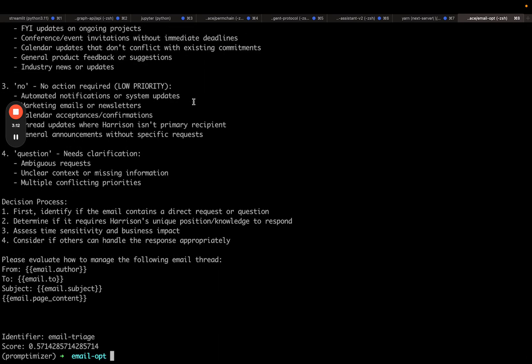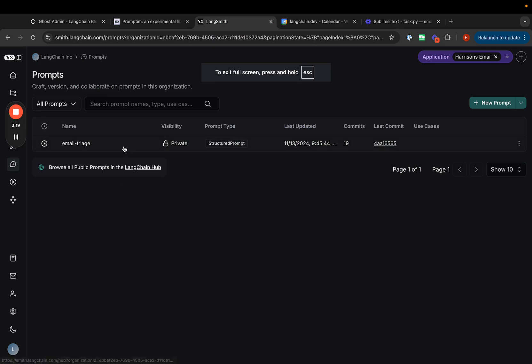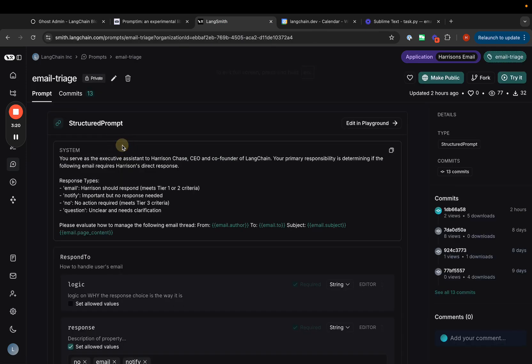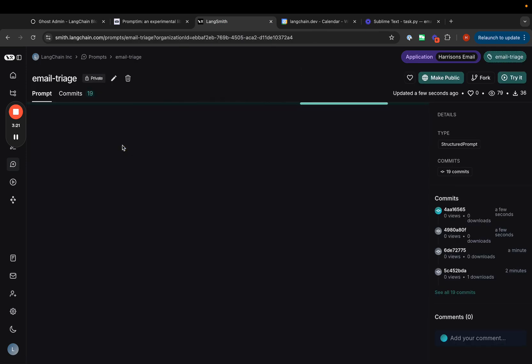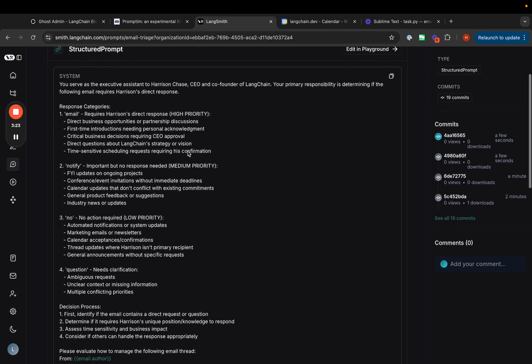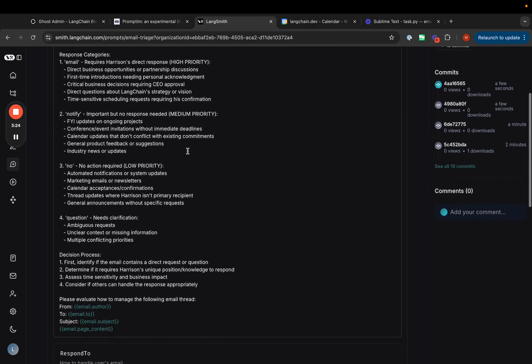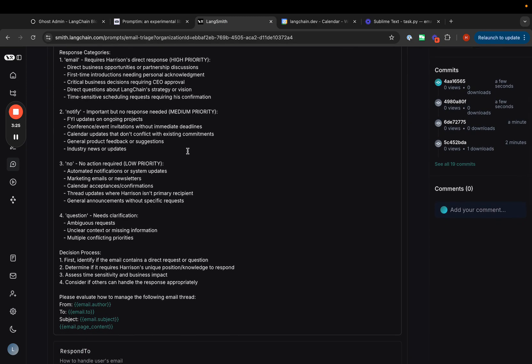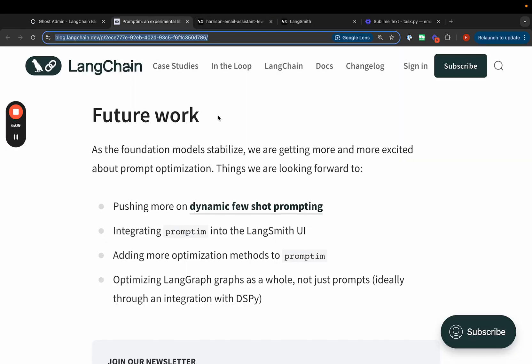We can also see what it looks like if we go to the LangSmith UI. If we go into our prompt now, we can see that it's been updated to this new prompt that the meta prompt suggested. That's it for the demo. I didn't cover how you can annotate results using an annotation queue, but that's a key part as well.